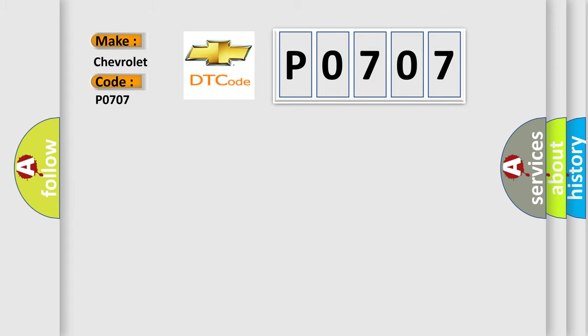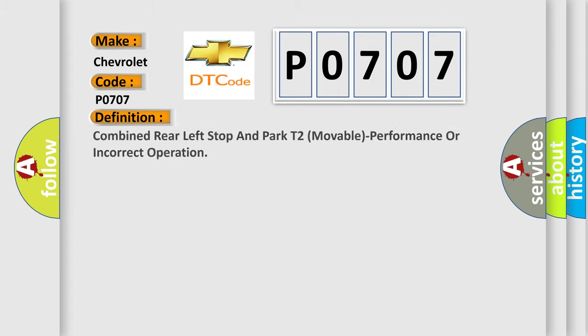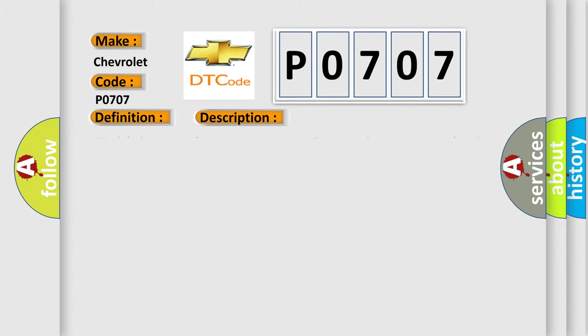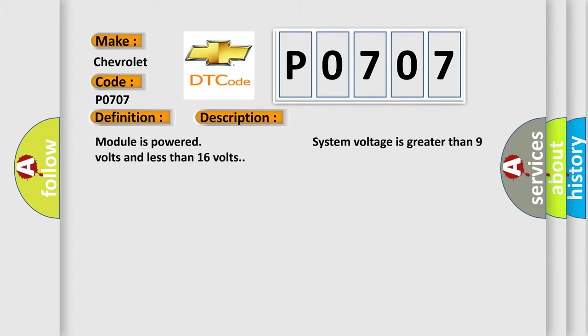The basic definition is: Combined rear left stop and park T2 movable performance or incorrect operation. And now this is a short description of this DTC code. Module is powered, system voltage is greater than 9 volts and less than 16 volts.